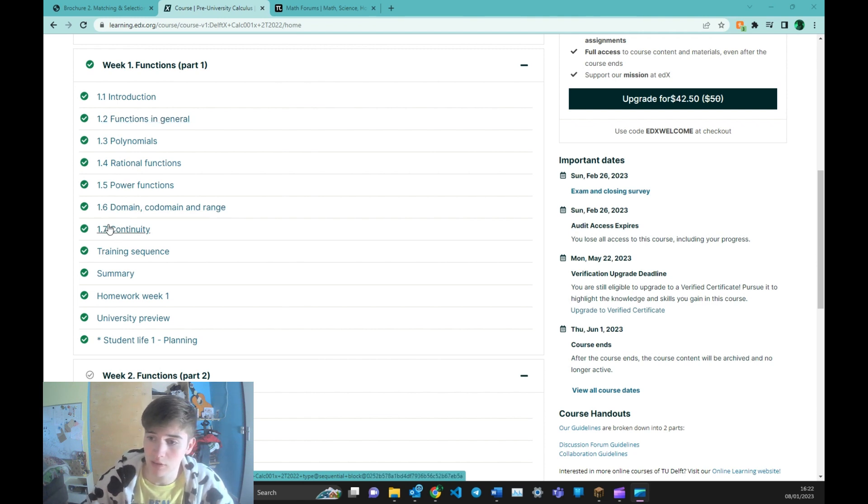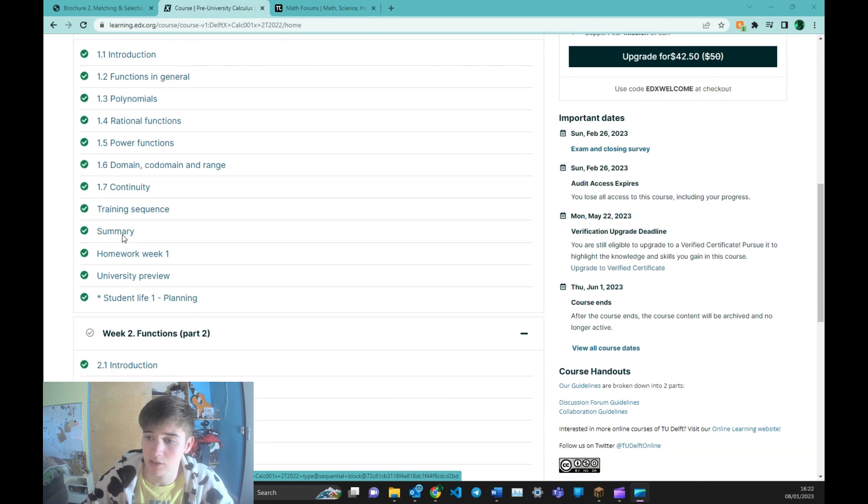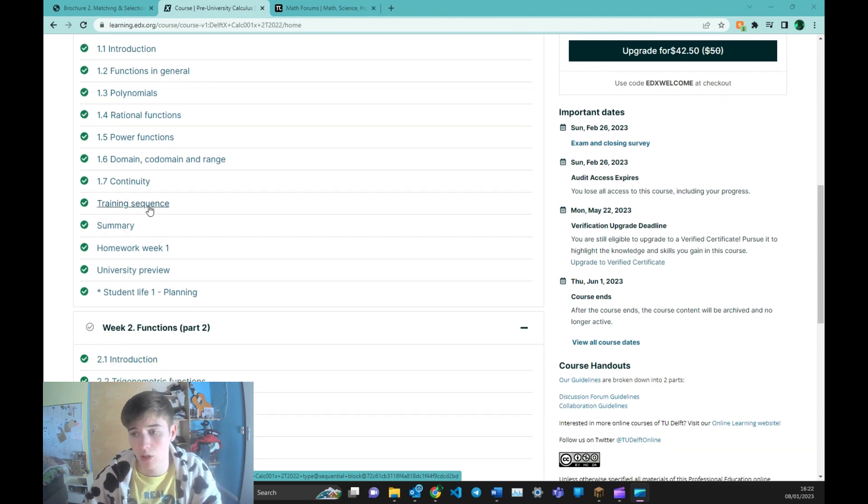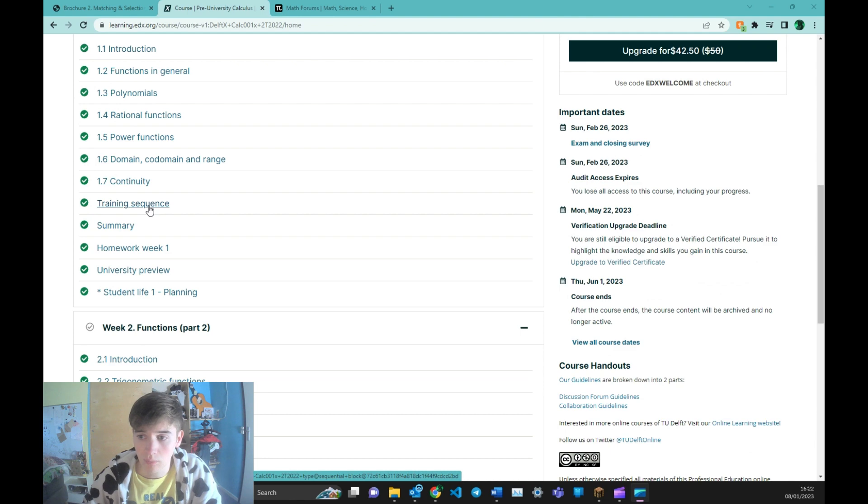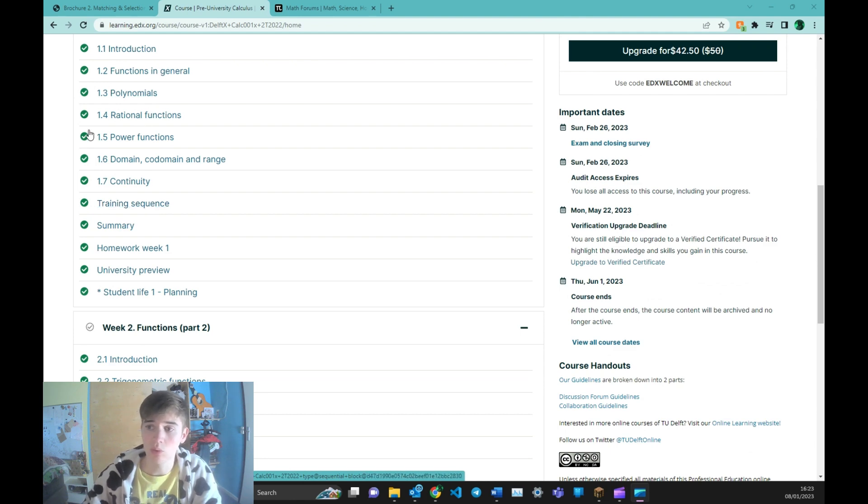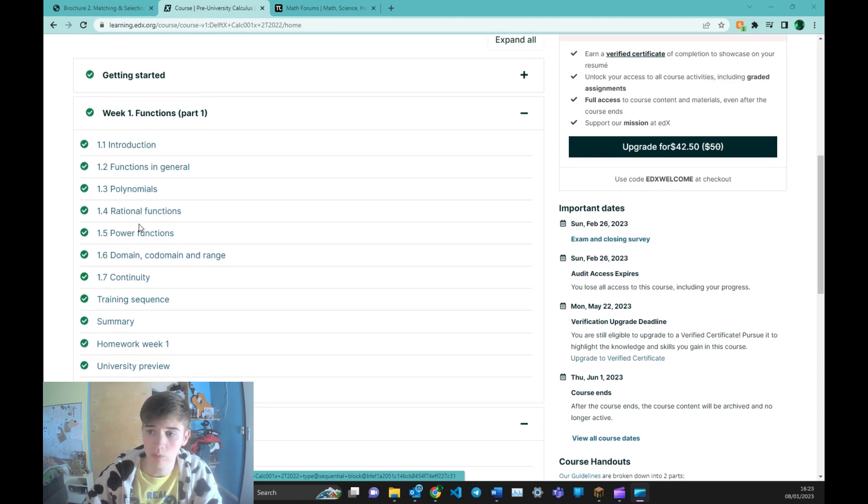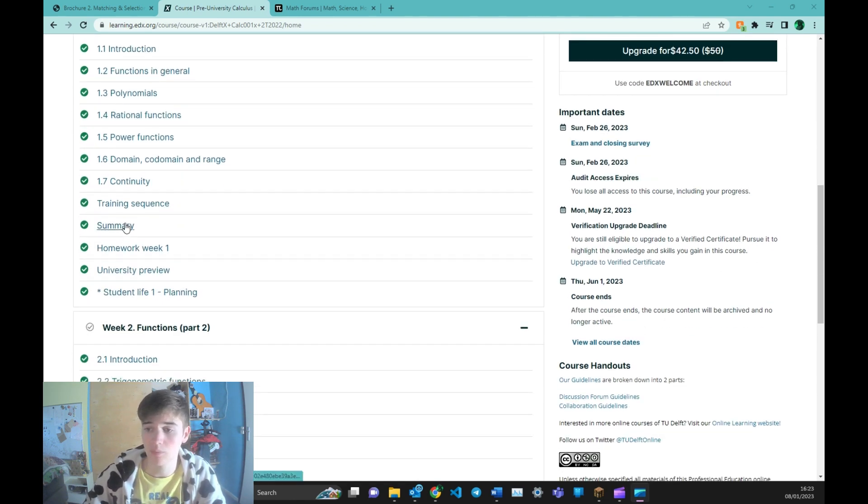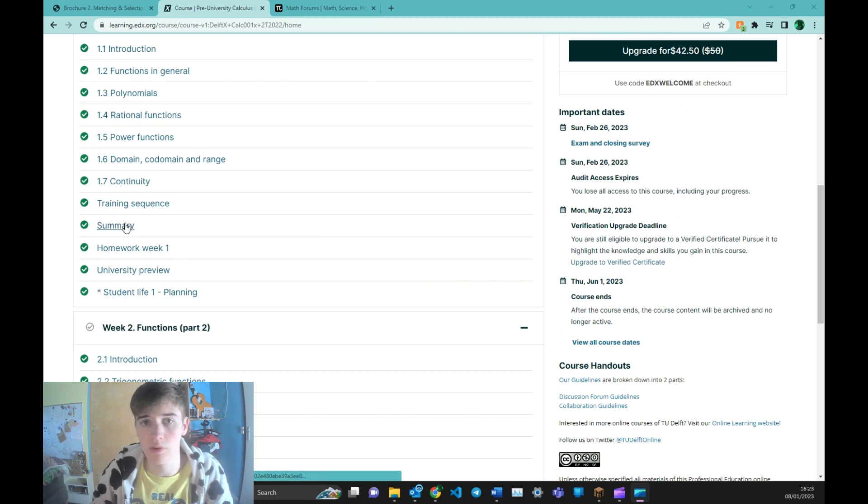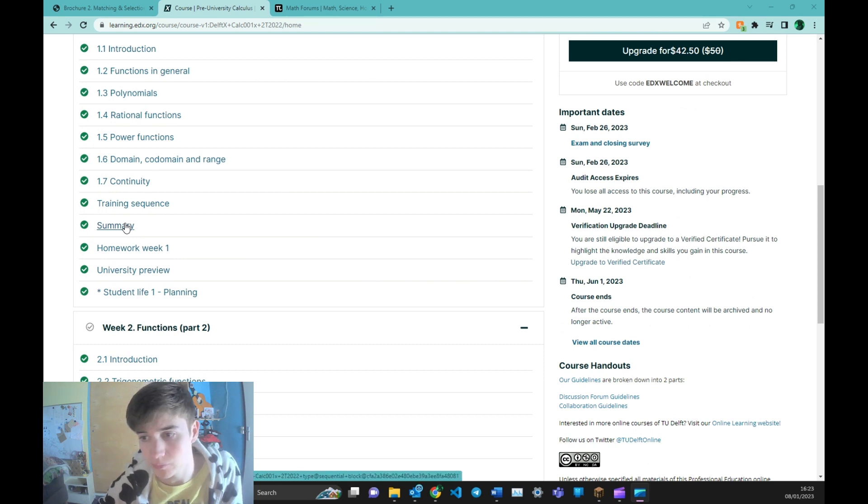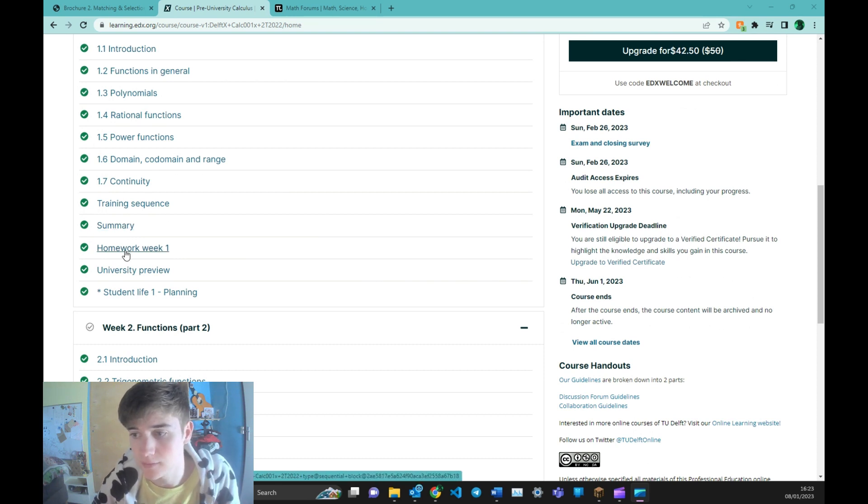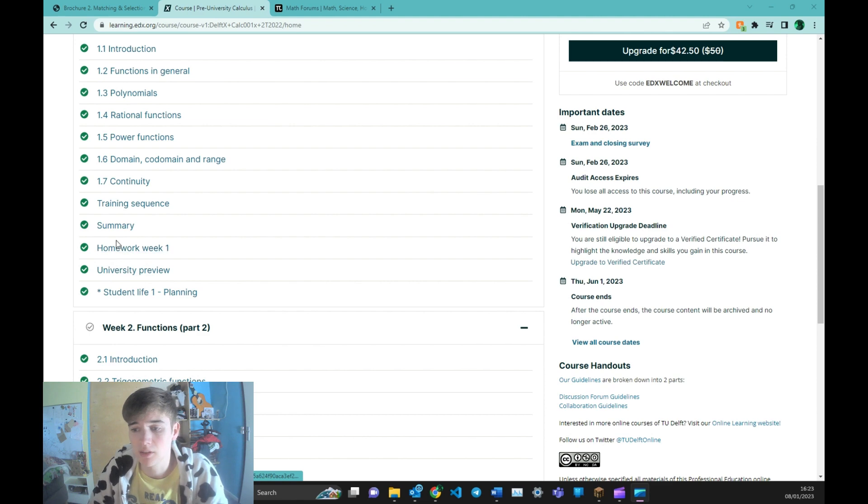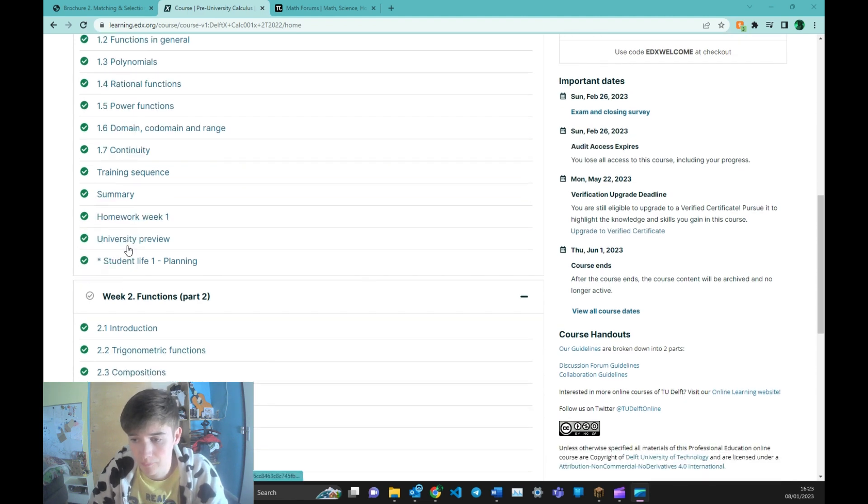After these videos, these explanations, you'll get a training sequence consisting of a lot of assignments that have to do with what you've learned, and then a small summary video. And then some more questions in the homework.